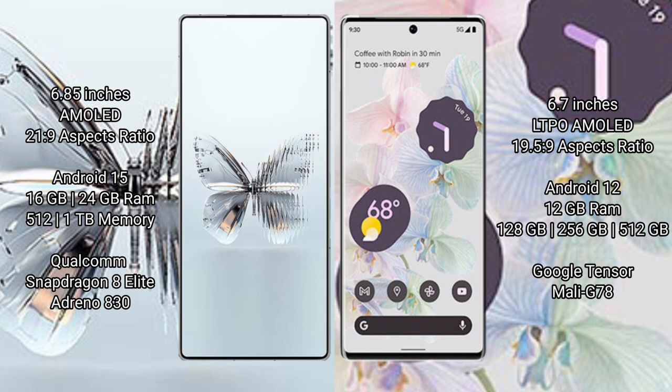Red Magic 10 Pro Plus comes with 16GB or 24GB RAM and 512GB or 1TB internal storage, Qualcomm Snapdragon 8 Elite processor, and Adreno 830 GPU.